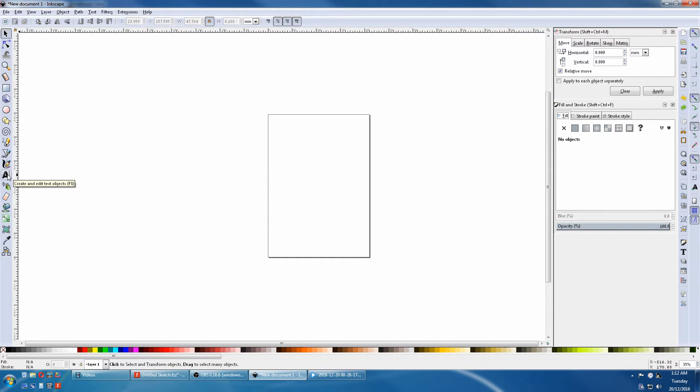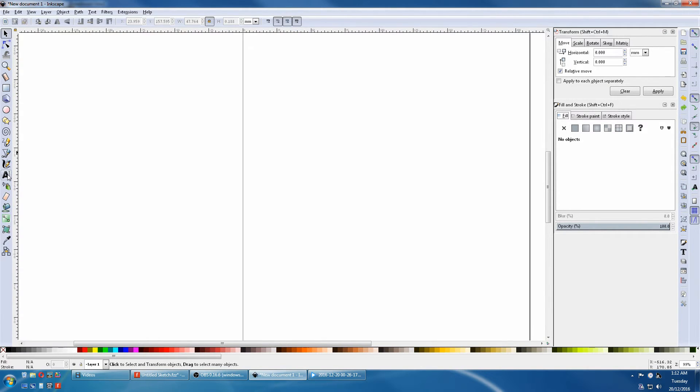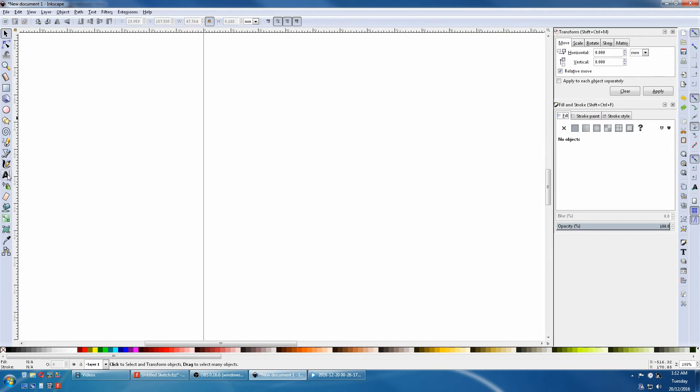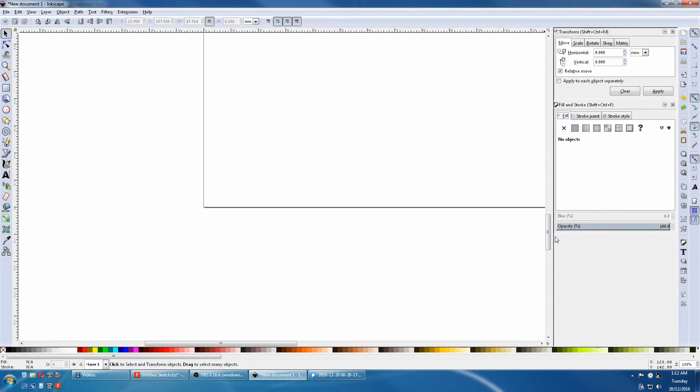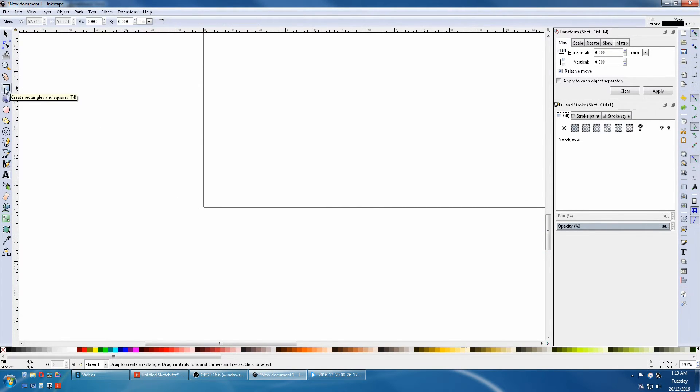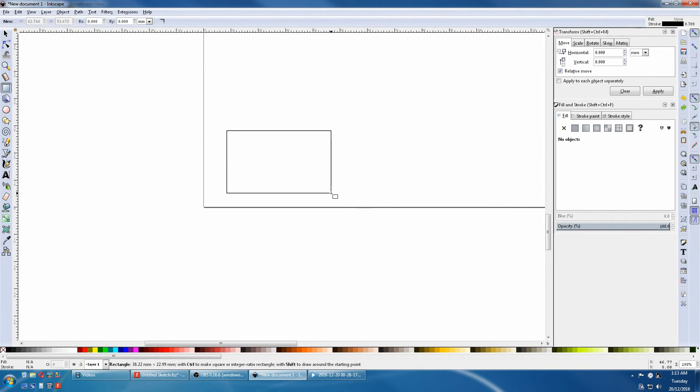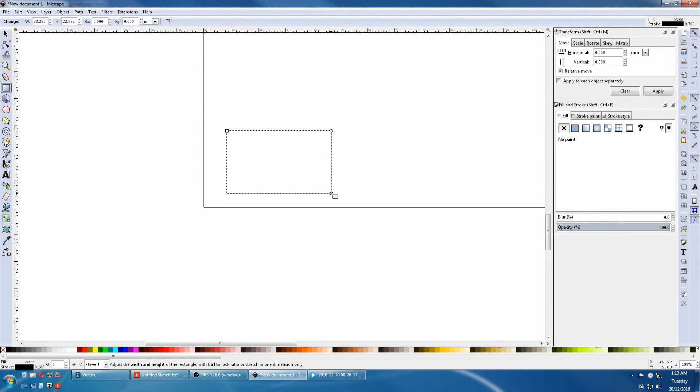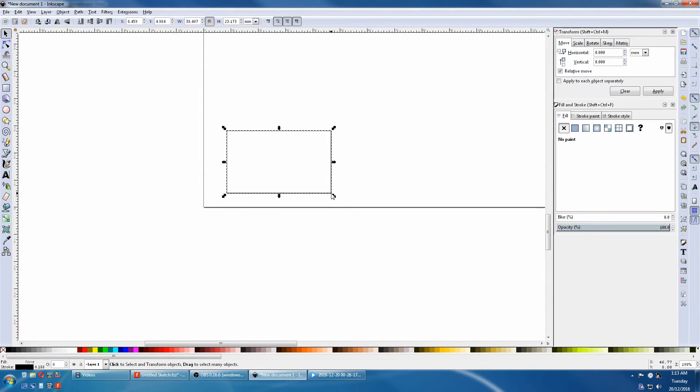Now we will draw a Rectangle. Press Plus to zoom in so we can get close to the Origin of 0,0. Now select the Square in the side Toolbar. Click on the screen and drag and release. With Inkscape, you draw an object and modify it after.